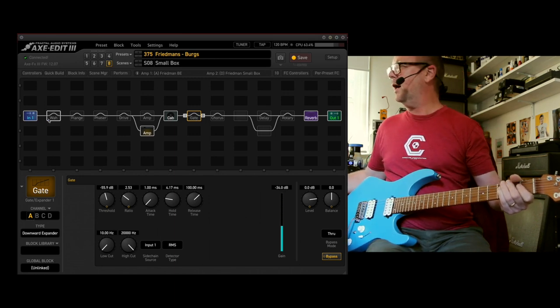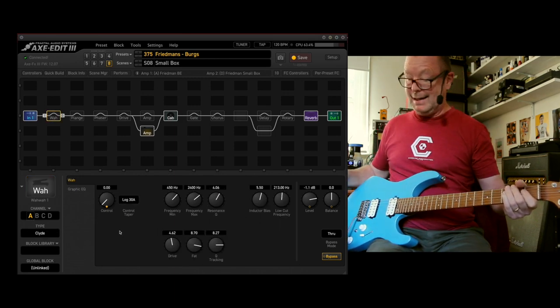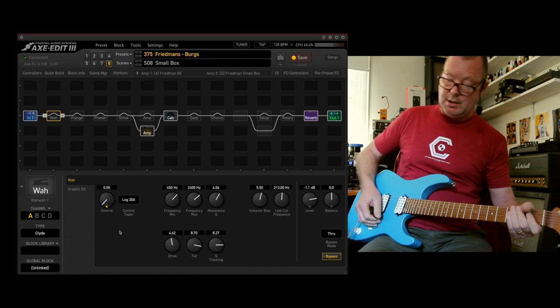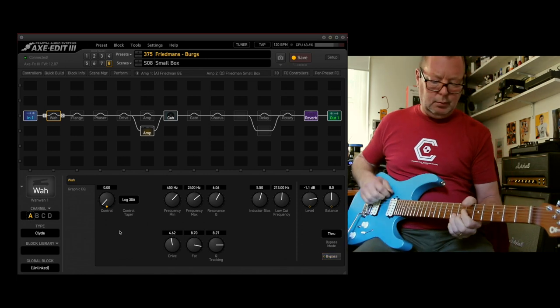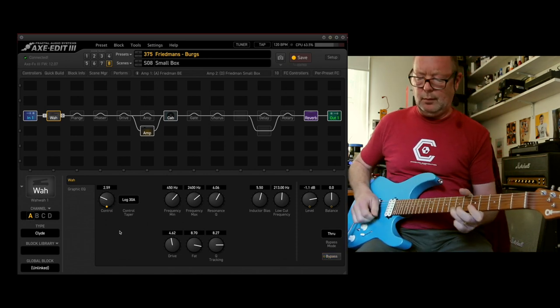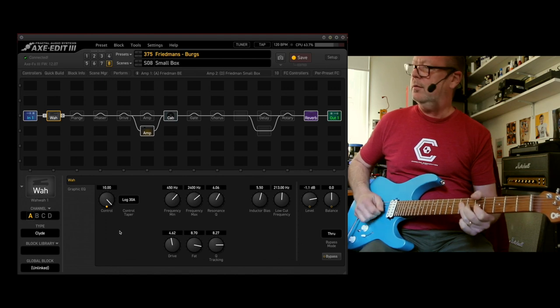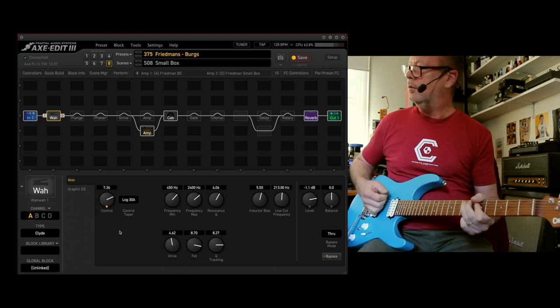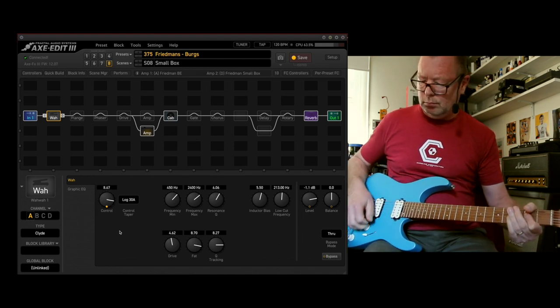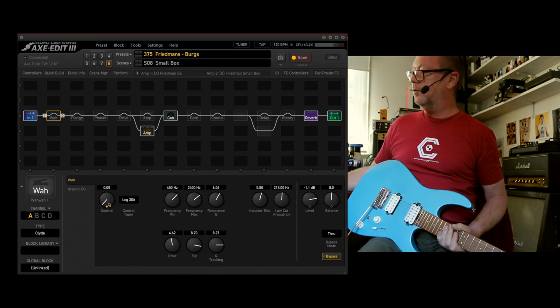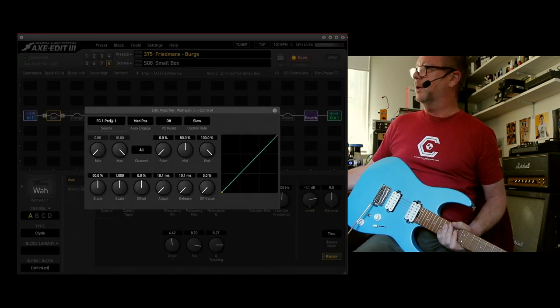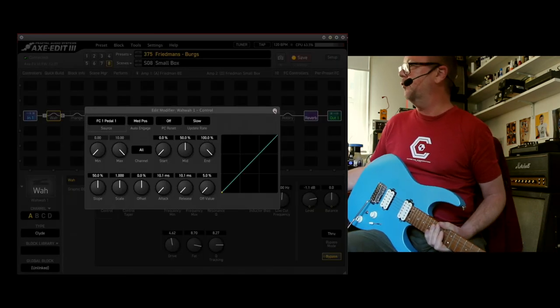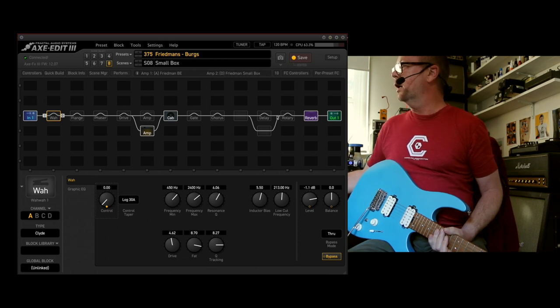There's a wire as well, which actually is auto engaged. You want to check that. Disengage that auto foot control pedal number one if you don't want to use it.